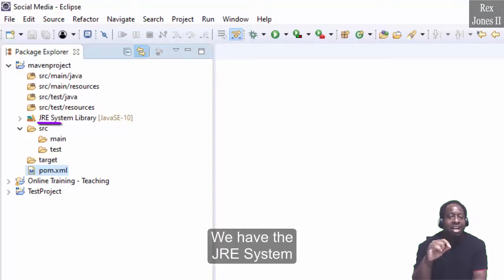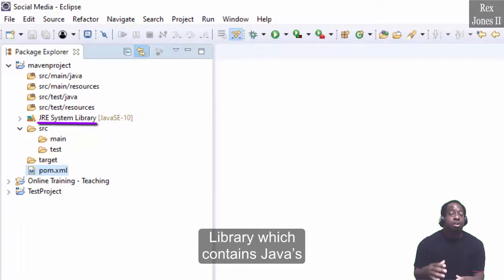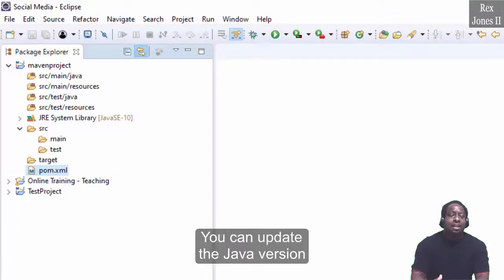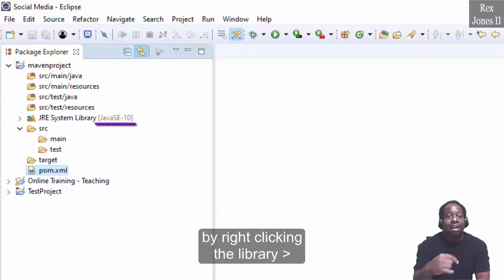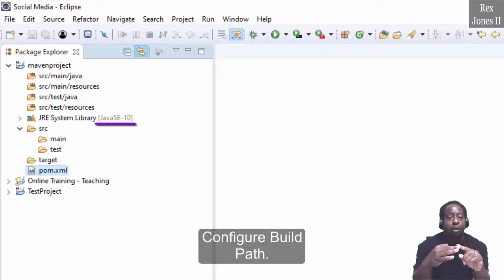We have the JRE system library which contains Java's JAR files. You can update the Java version by right clicking the library, build path, then configure build path.